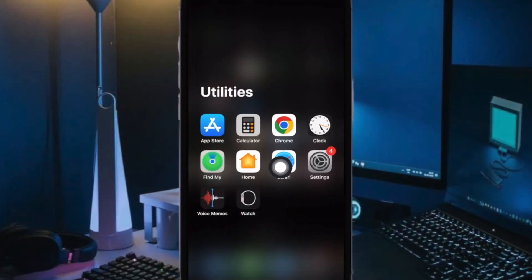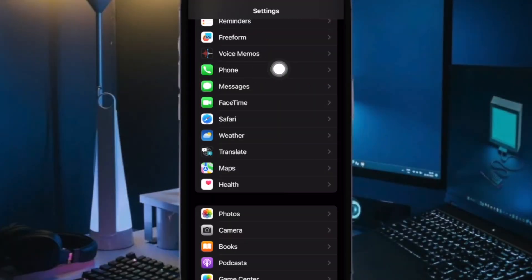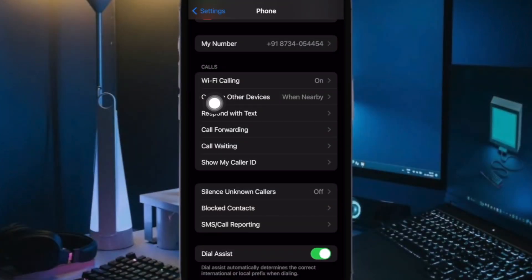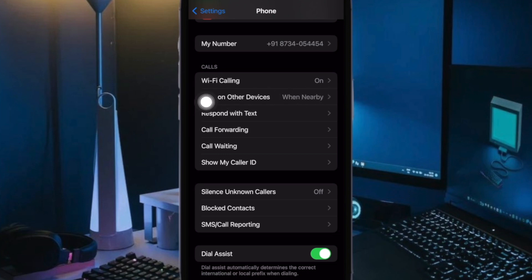Open the Settings app on your iPhone. Now scroll down and choose Phone, then go to the Call section and tap on Calls on Other Devices.